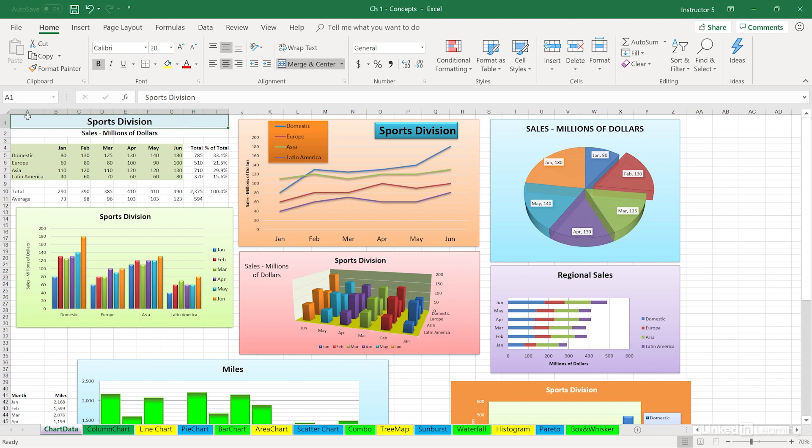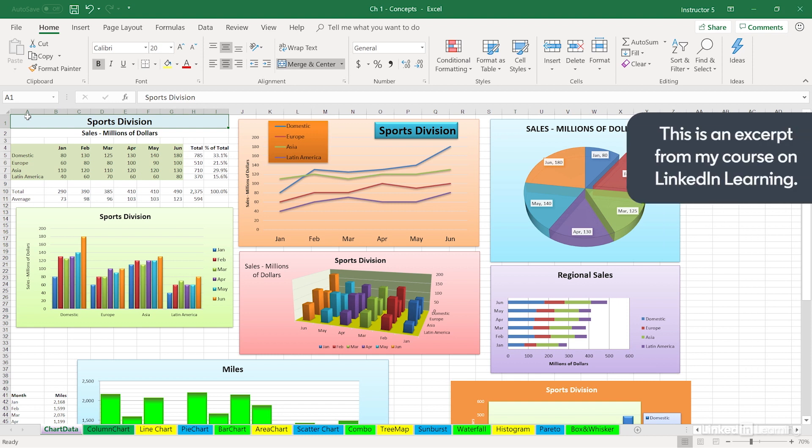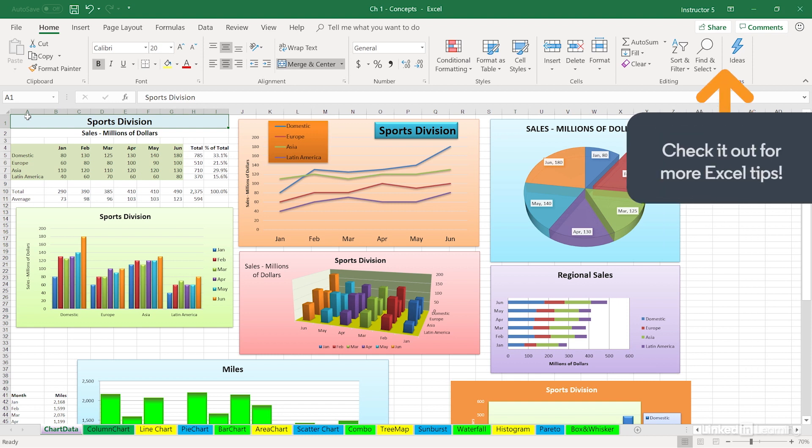As we work with different kinds of charts on this worksheet, we see some column charts, some pie charts, some line charts, and some others as well. Certain terms will pop up repeatedly, and we want to be able to identify what are called chart elements—the pieces of a chart.